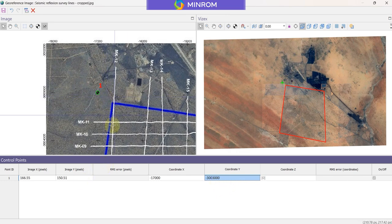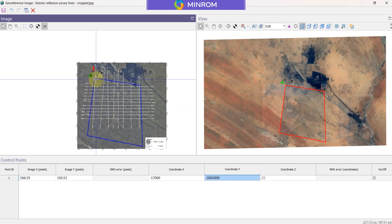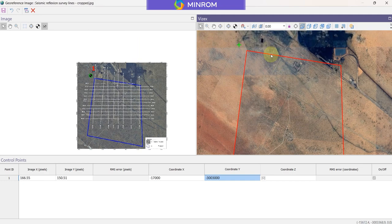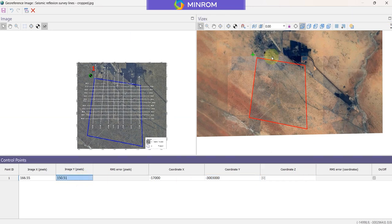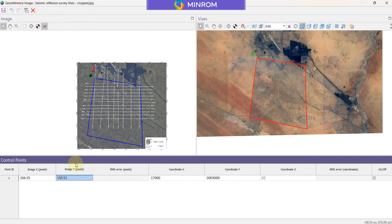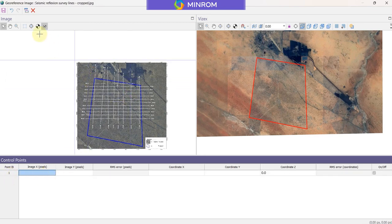Now I can go through and add all of the other points. But I'm quite fortunate in this case because I've actually got the license area plotted on here, and I have my license area as a vector that I've already loaded. So I can match these two based on that. I'm just going to remove this point and delete it.